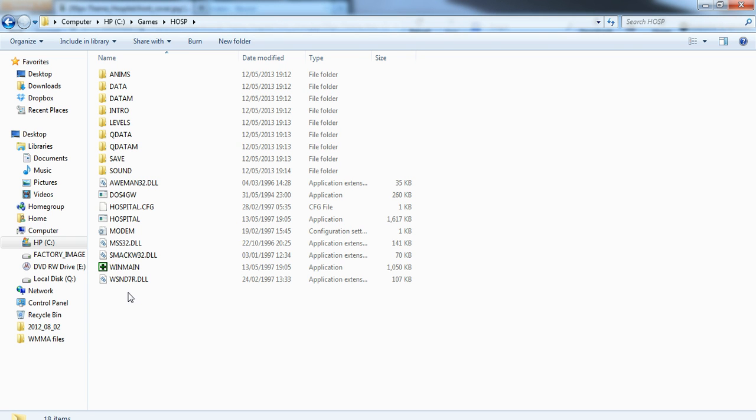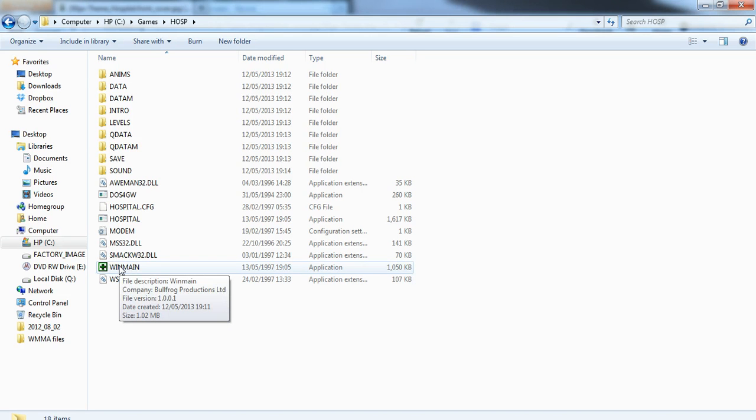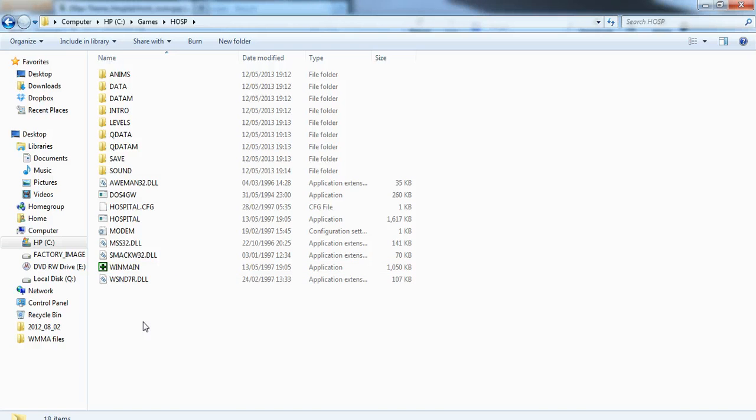But if you have got the DirectX files installed, then you open that up and it'll play as normal. Once the intro is played with a few fuzzy graphics, the actual gameplay is fine itself. And that is basically it. So that will get you running Theme Hospital on Windows 7.